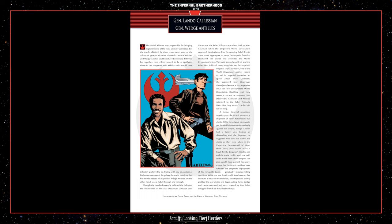A former Imperial munitions supplier gave the Rebels access to a shipment of Viper Atomadon war droids. While the original plan was to put the droids into action immediately against the Empire, Wedge Antilles had a better idea. Instead of absconding with the shipment, he suggested they ride within the droids as they were taken to the Emperor's throne world on Byss. Once there, they would make a break for the Emperor's citadel and end the entire conflict with one swift strike at the heart of the Empire. The plan would have worked flawlessly, except that the Rebels could not have foreseen the Emperor's deployment of his chrysalid beasts, genetically mutated killing machines. While the war droids could absorb enemy fire and turn it back on the Imperials, the chrysalids merely grabbed the war droids and began eating them. Wedge and Lando retreated and were rescued by Han Solo's smuggler friends as they departed Byss.